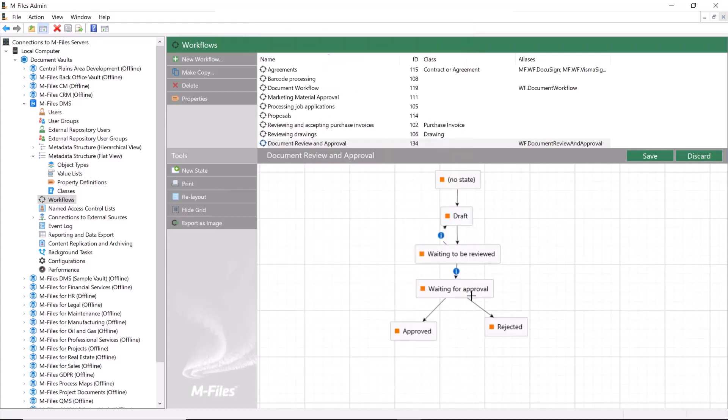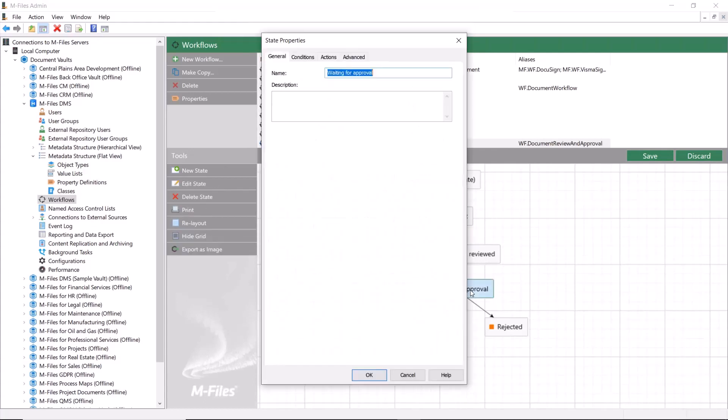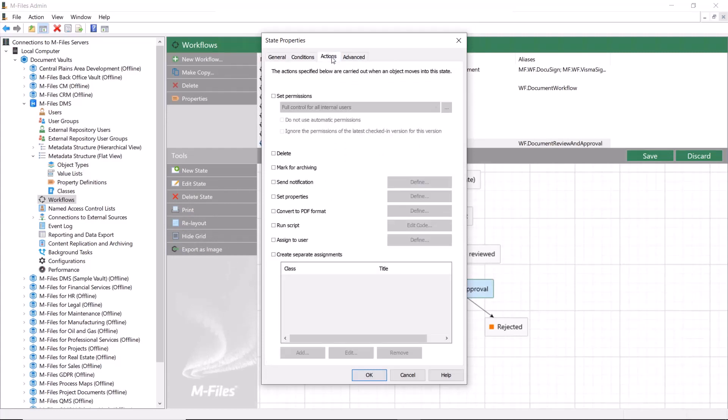At this point, we create another assignment action for the approval state.